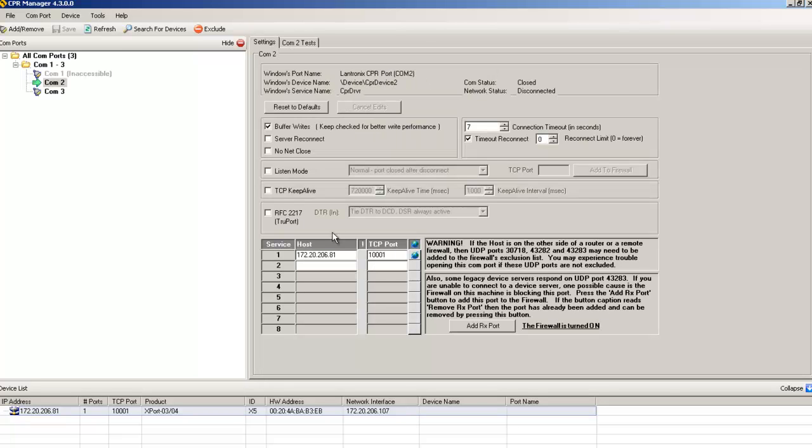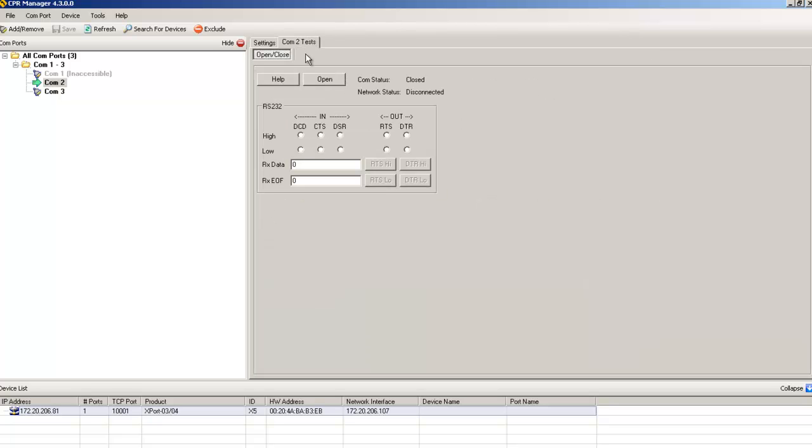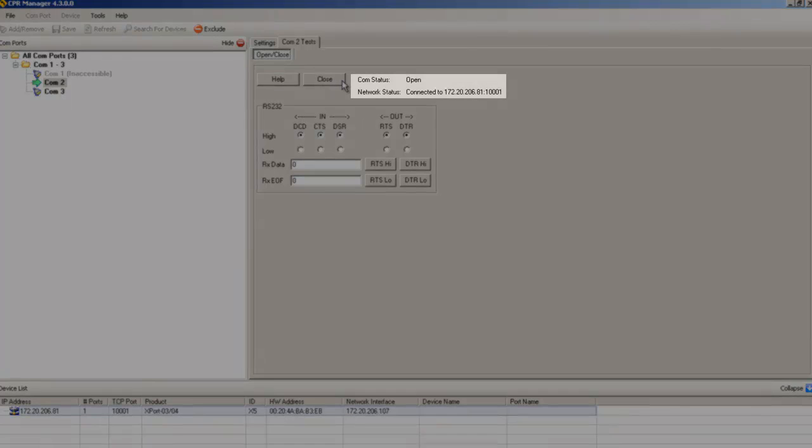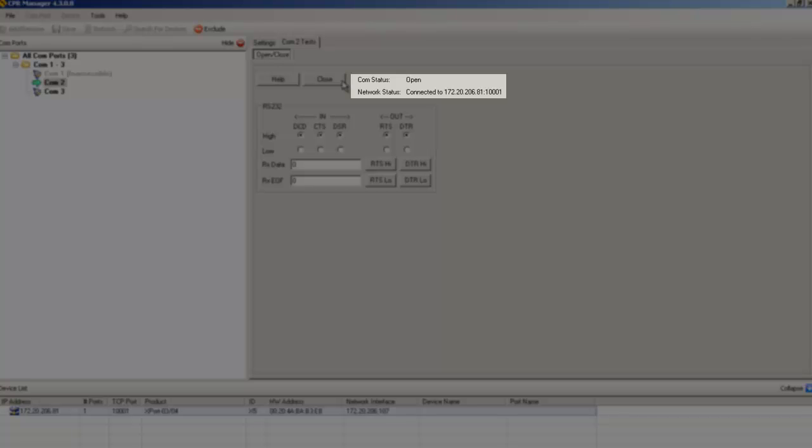The only thing left to do is test the COM port. You can do this in the COM2 test tab. If we click on open, we see that the COM status changes to open and the network status is connected to our device's IP address and port number.